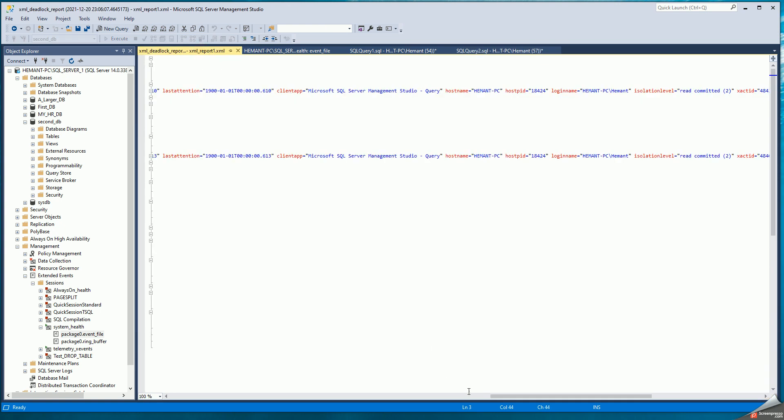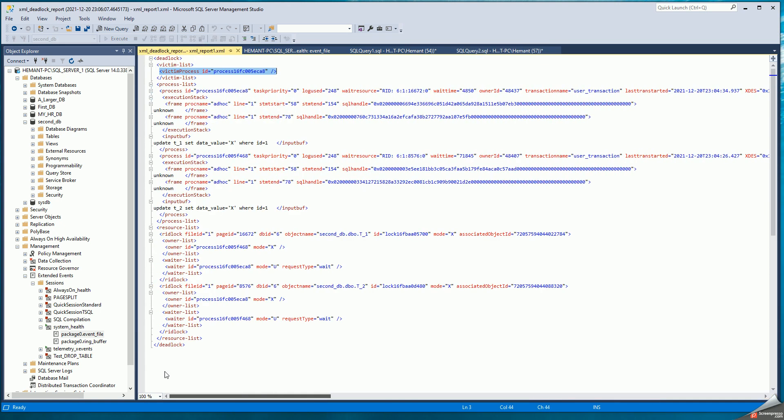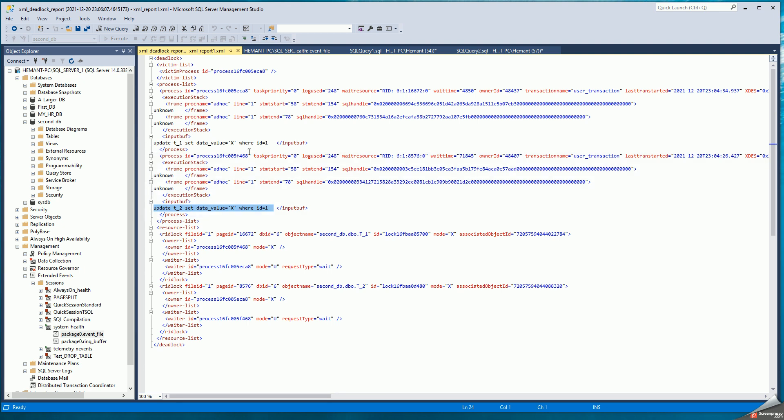That's what the XML report format shows you. And it shows that this is the one that got terminated. The victim got terminated when I was trying to update T1. And the other session had been in update of T2. So the deadlock is returned to the event file.